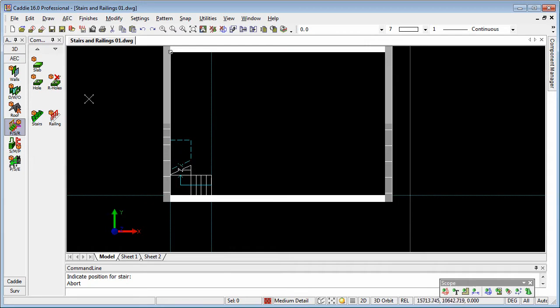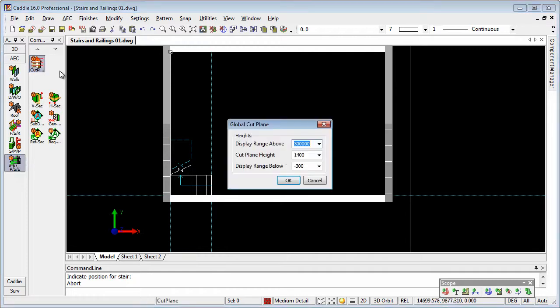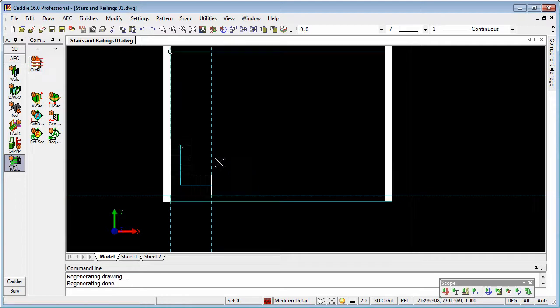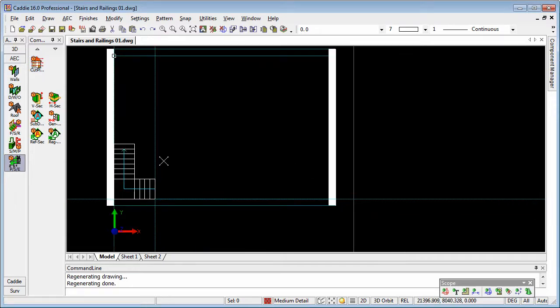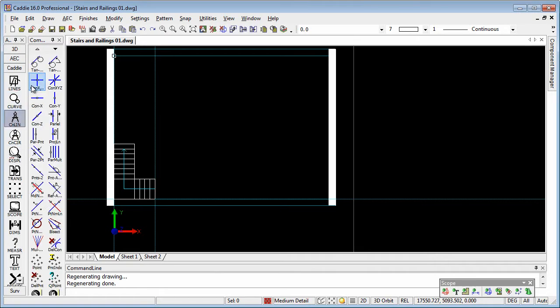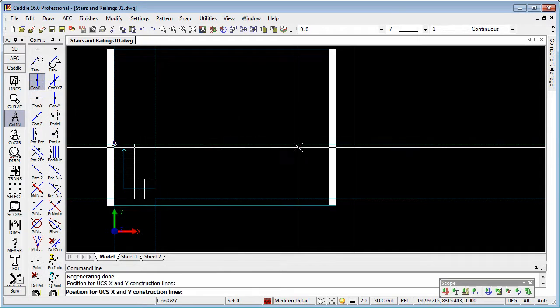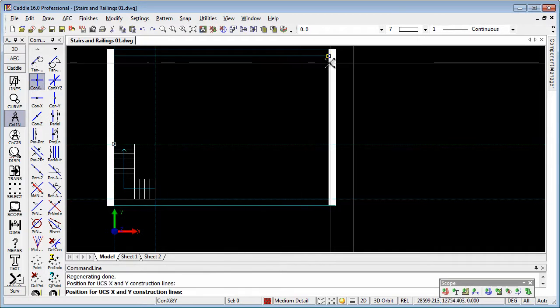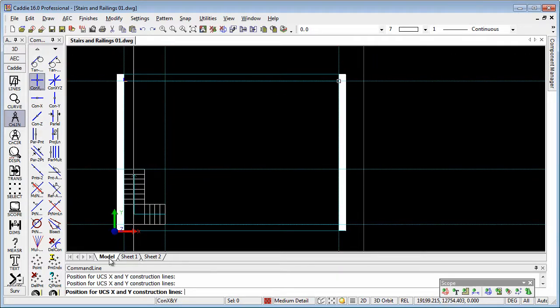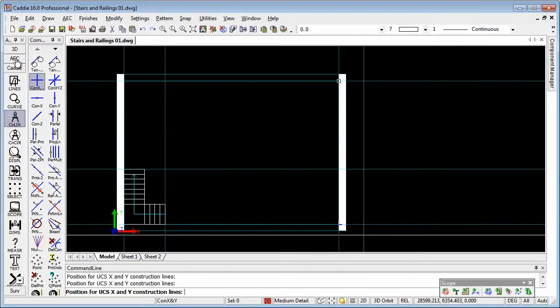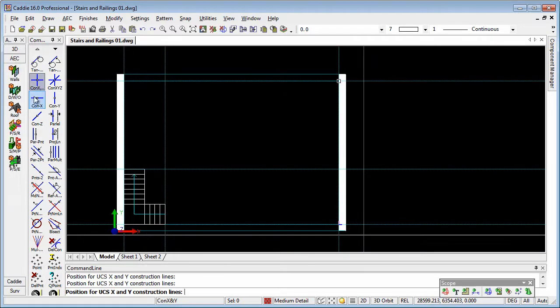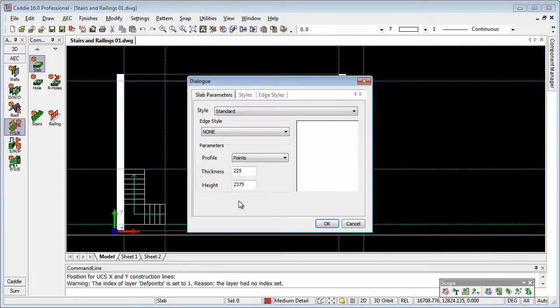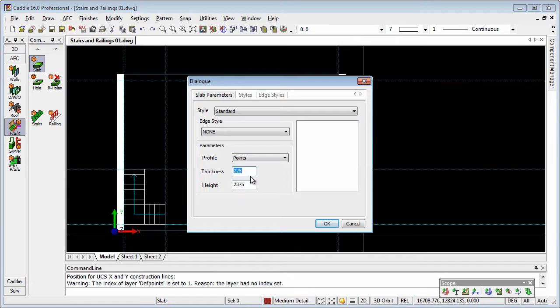Now if we change using a cut plane, so we change the view from the first floor, you see we get the full stair there. Again, using construction lines, I can set out the position for the floor. We'll go back to our AEC tools, floor stairs and railings, floor slab. We have 2375 plus 225, the thickness of our floor, making up the 2600 that we had for the entire stair.